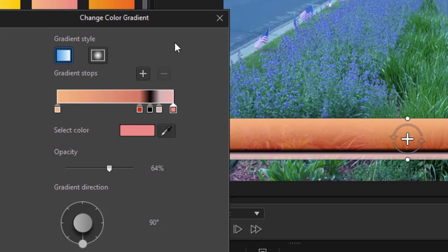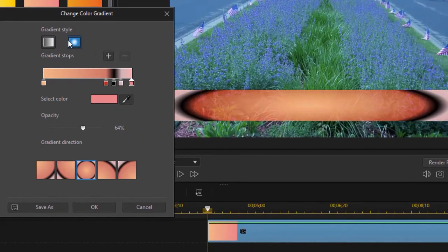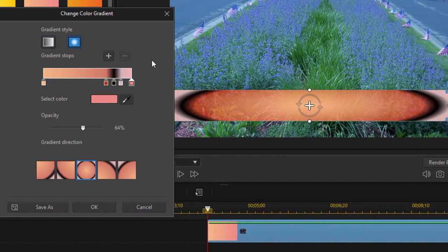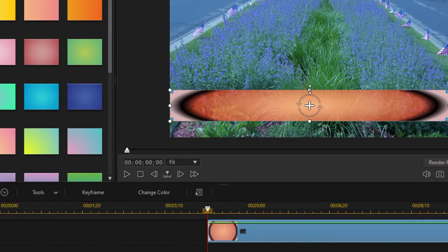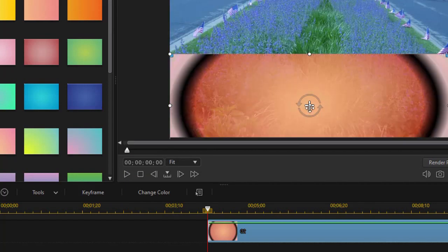Let's look at the other option we have besides a linear is we have the option of doing a radial gradient. Now when I click on radial gradient, let's make this bigger. I'm going to click on OK. We'll get back into it in a moment.